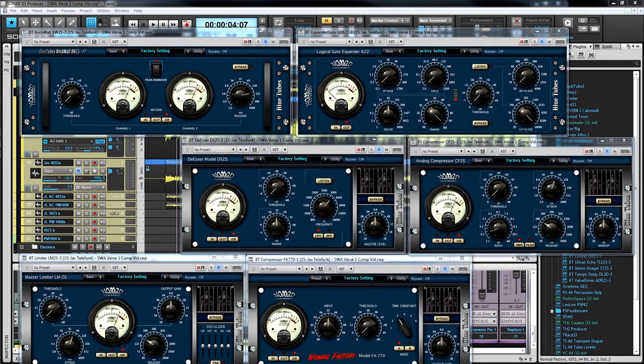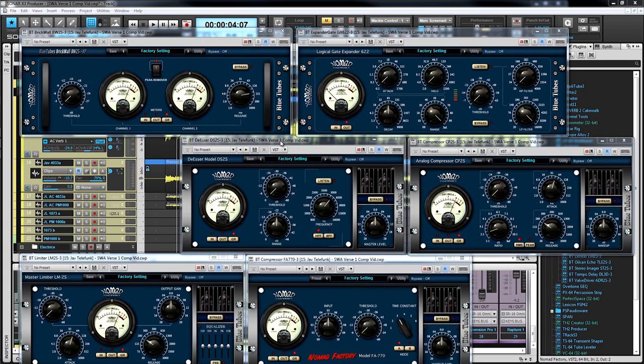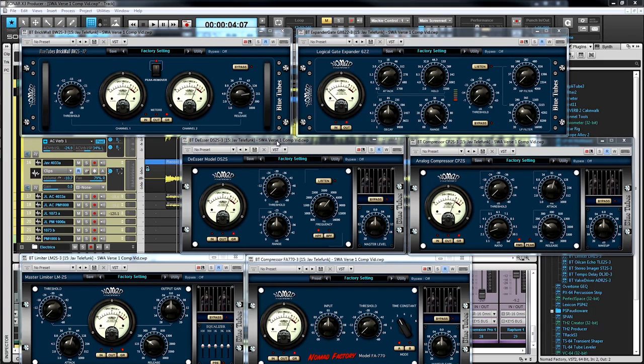Sonar X3 Studio and Producer contains a suite of 19 Blue Tubes studio effects. Six of them are dynamics processors, including plugins for compression, gating, limiting, and de-essing. Let's take a look at these six dynamics effects.